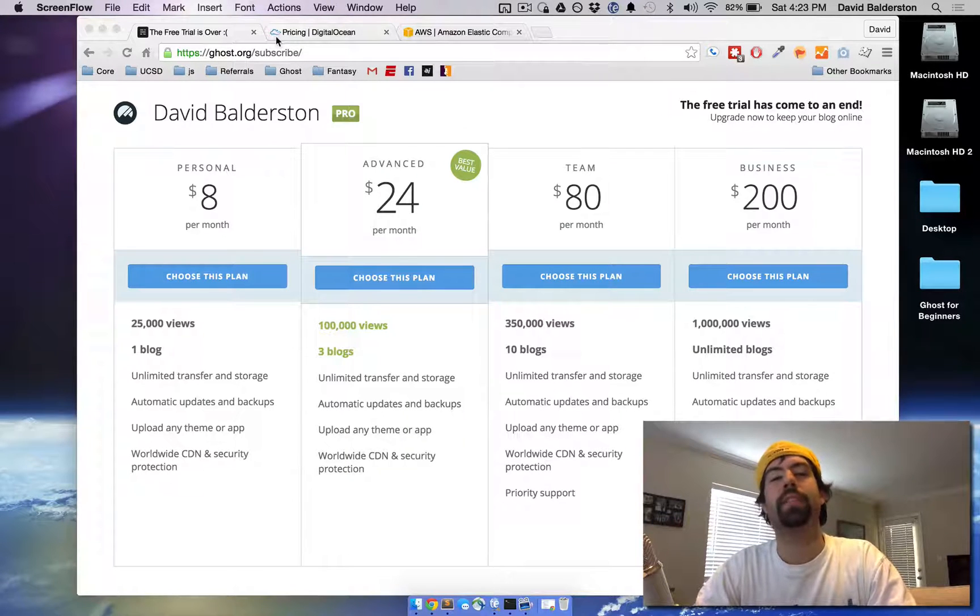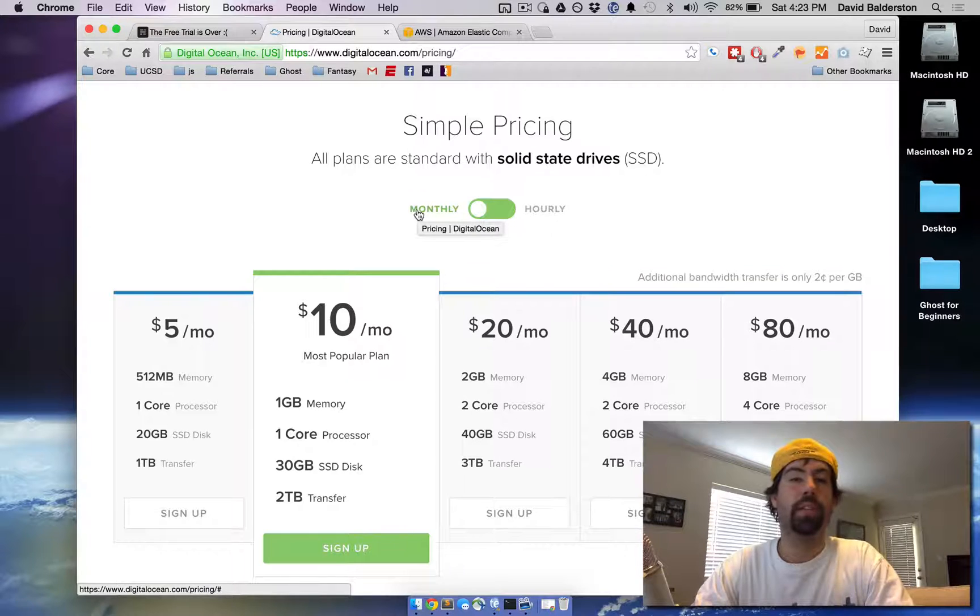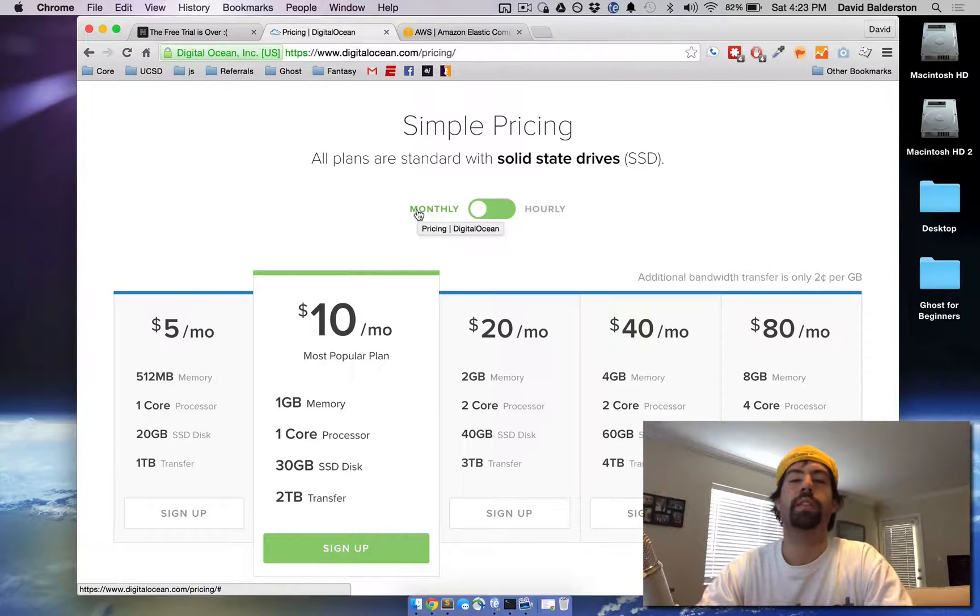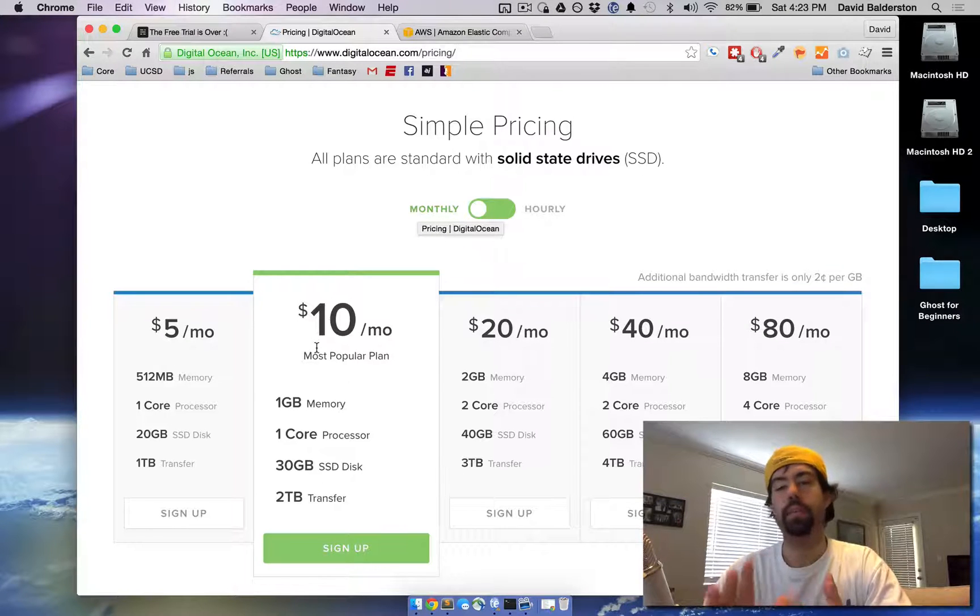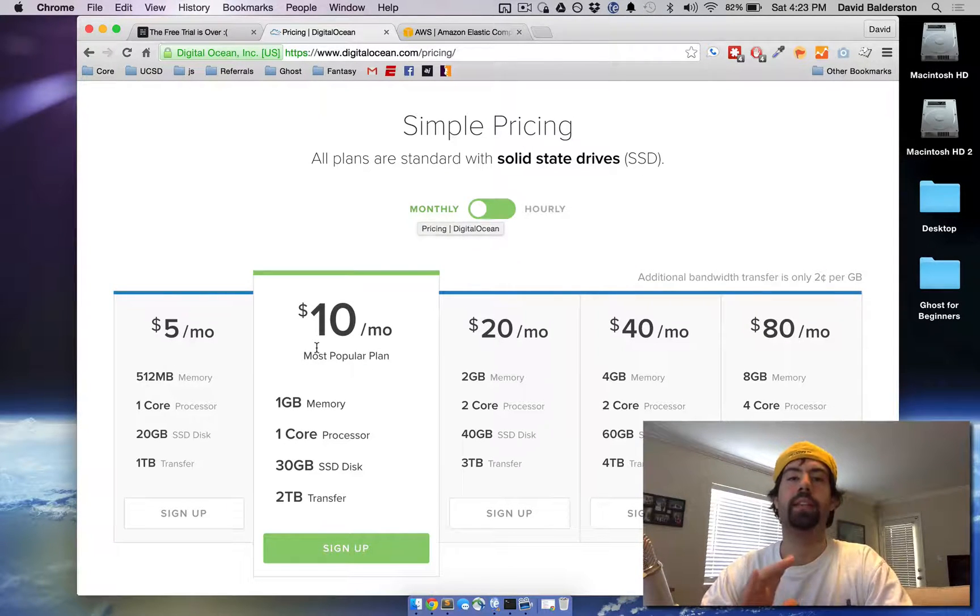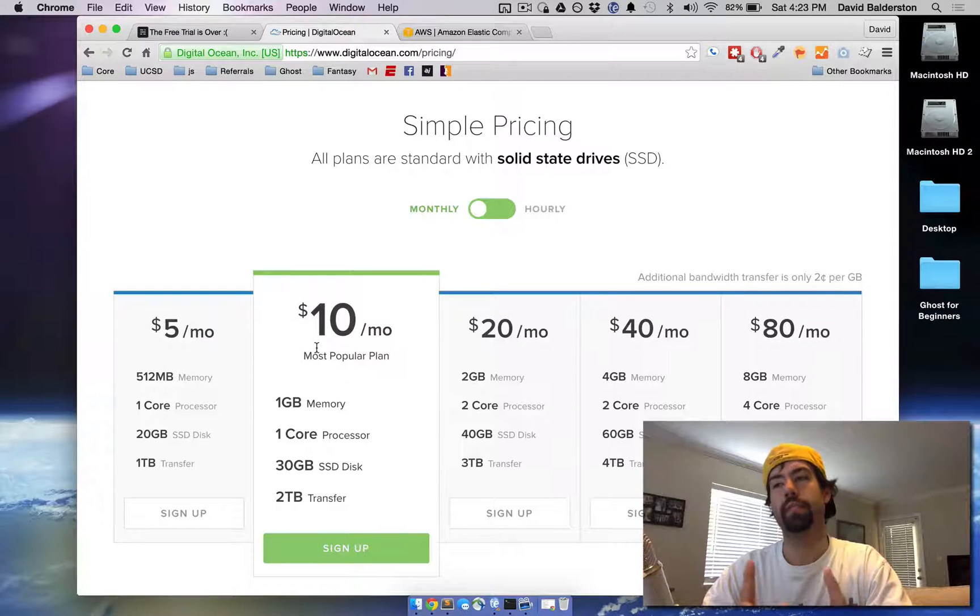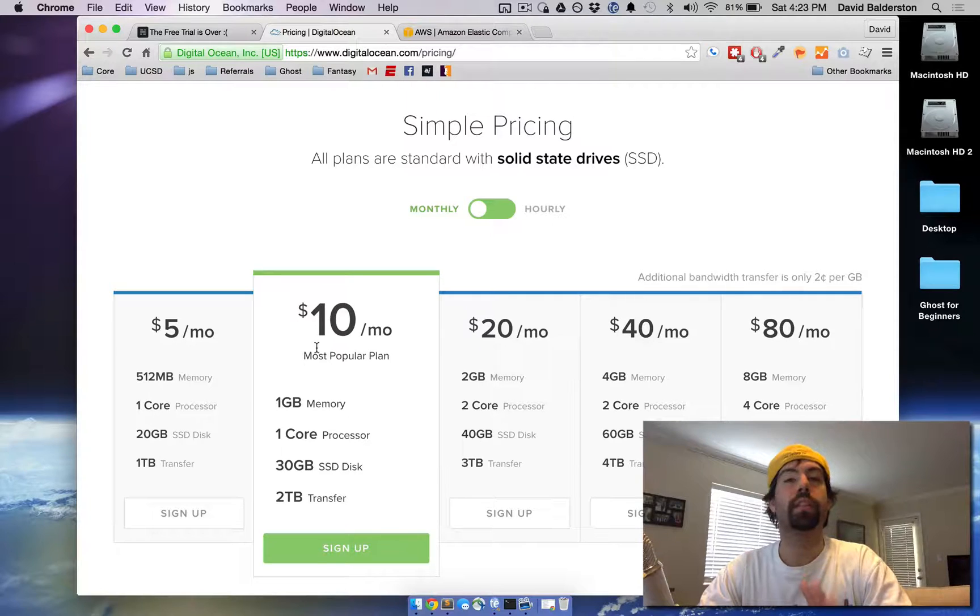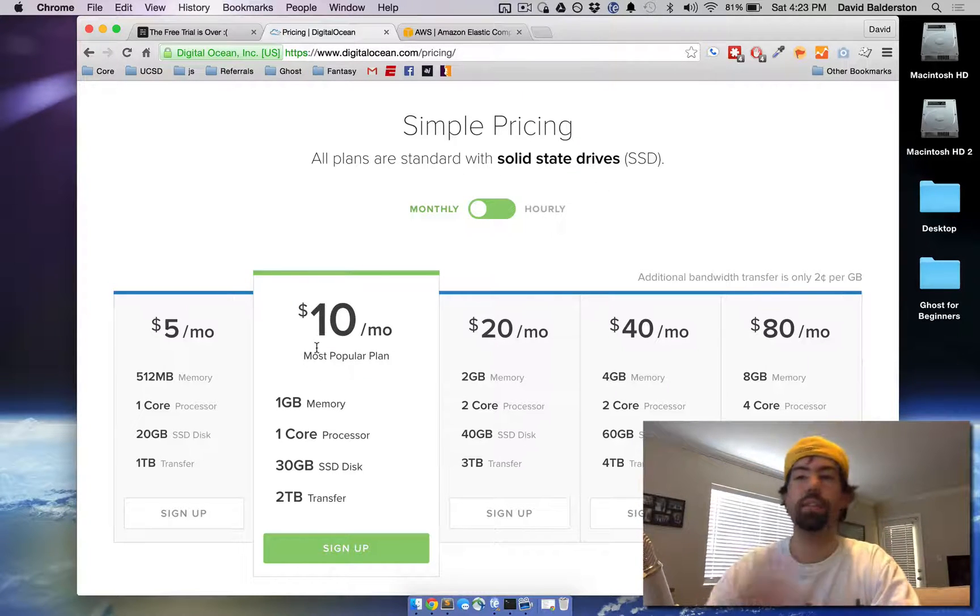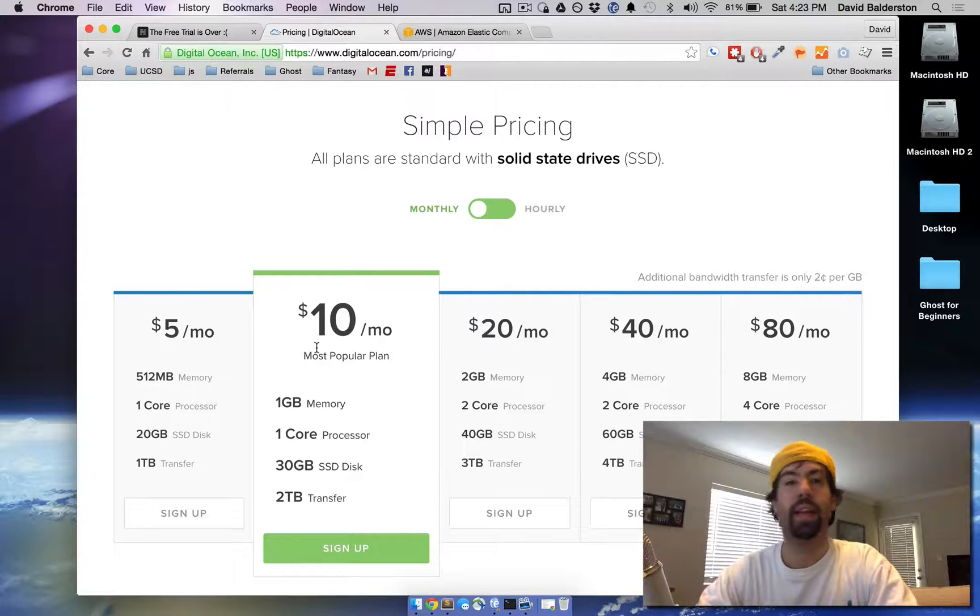The other option that we have is DigitalOcean. DigitalOcean is actually where we host all of our blogs. The way it works is you pay $5 or $10 a month for a VPS, which is a full operating system. And you run Ghost on that server that they assign you. They do have a one-click install. So in 60 seconds, you say, install my ghost blog, it does everything for you, and then all of a sudden you're up and running.